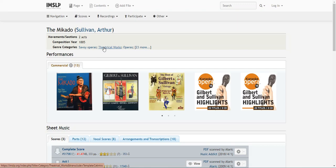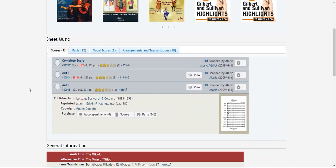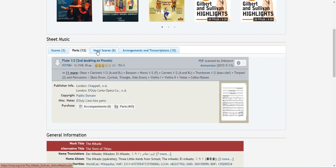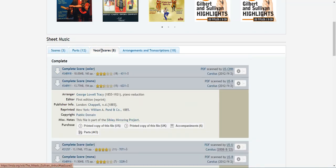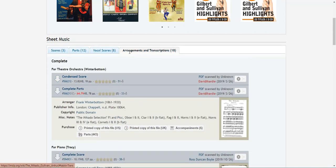The page for the Mikado includes commercial recordings at the top and then scores below. Because I want the full score, I'll stay in the first tab of the box, but they also have parts by instrument, vocal scores, and arrangements and transcriptions.